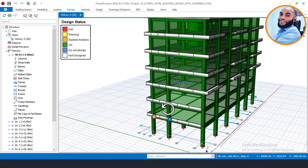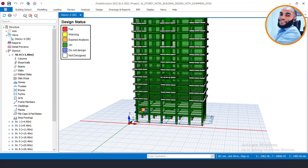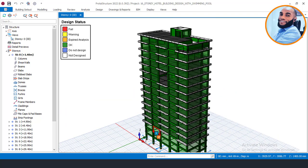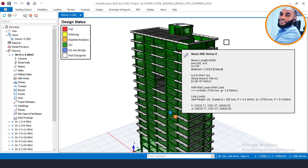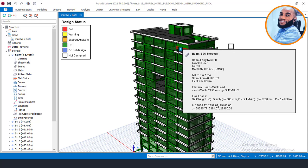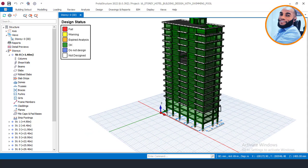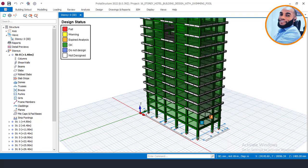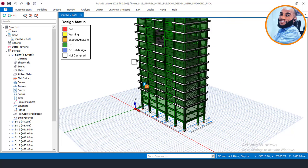Pile foundation design using this software comprises three steps: first, you must design the pile cap; then you design the pile itself; and then you design the pile connecting beam, which is most times called grade beams. Each of these three stages of pile foundation design also comprises sub-stages.